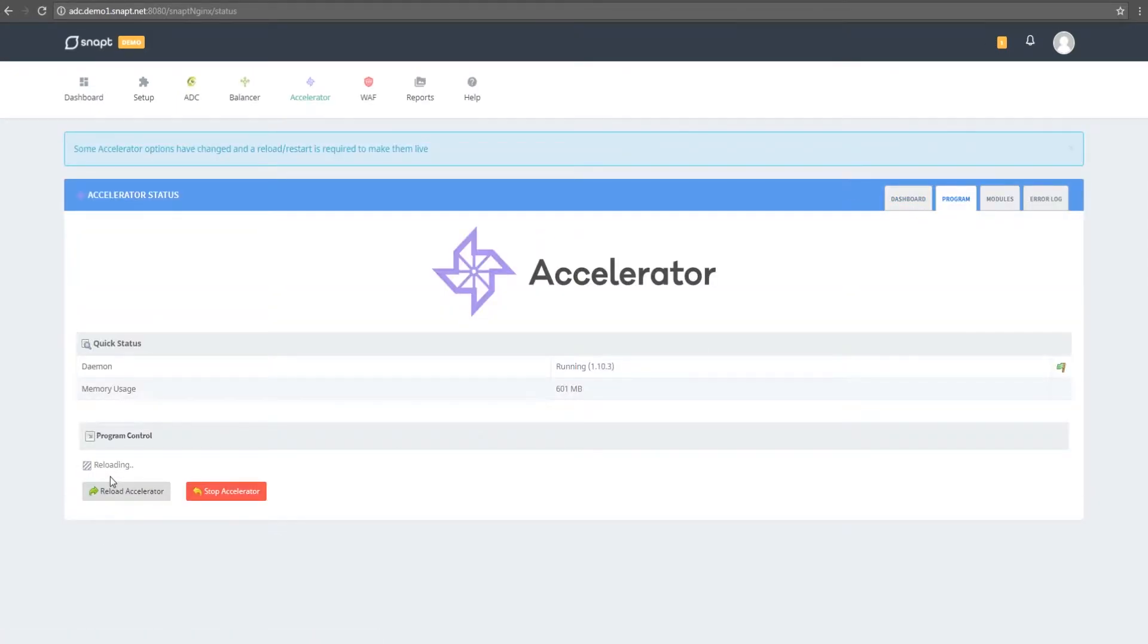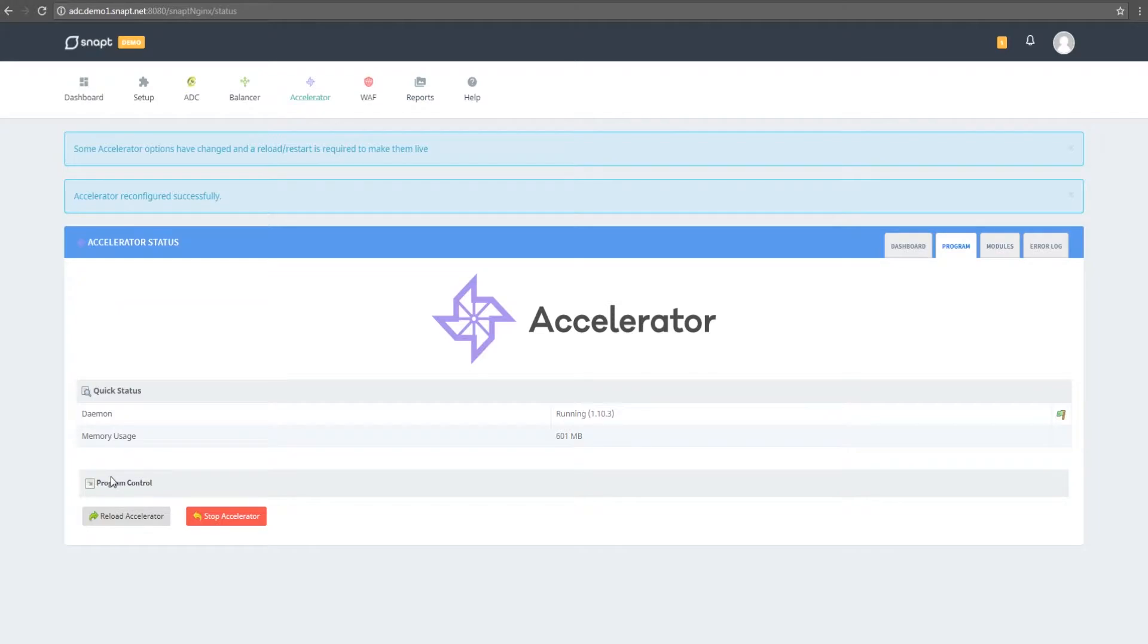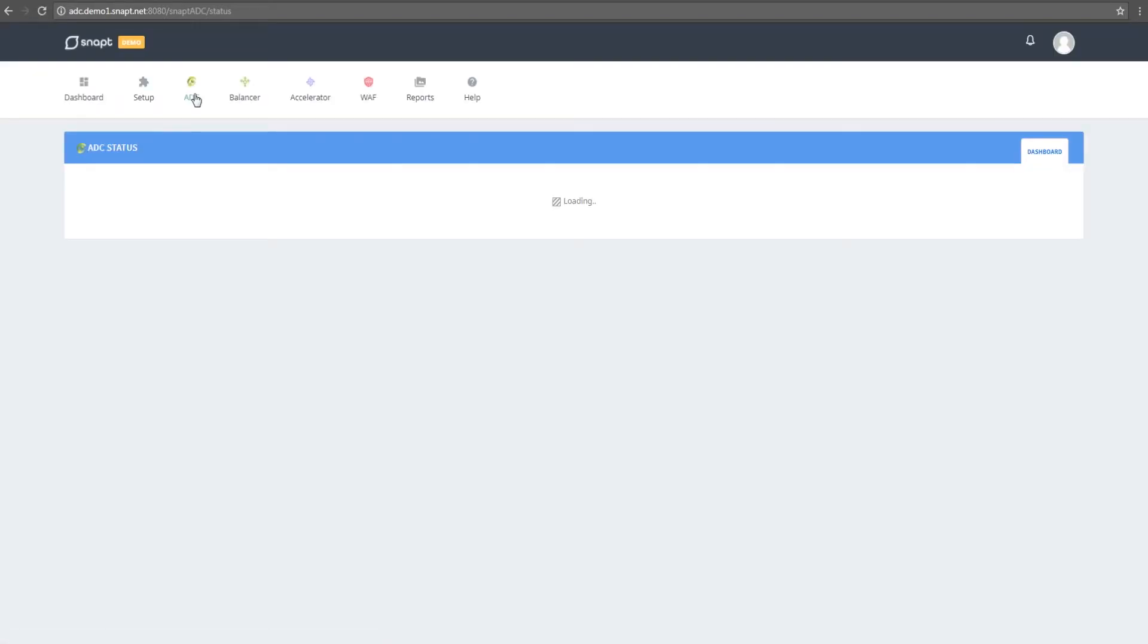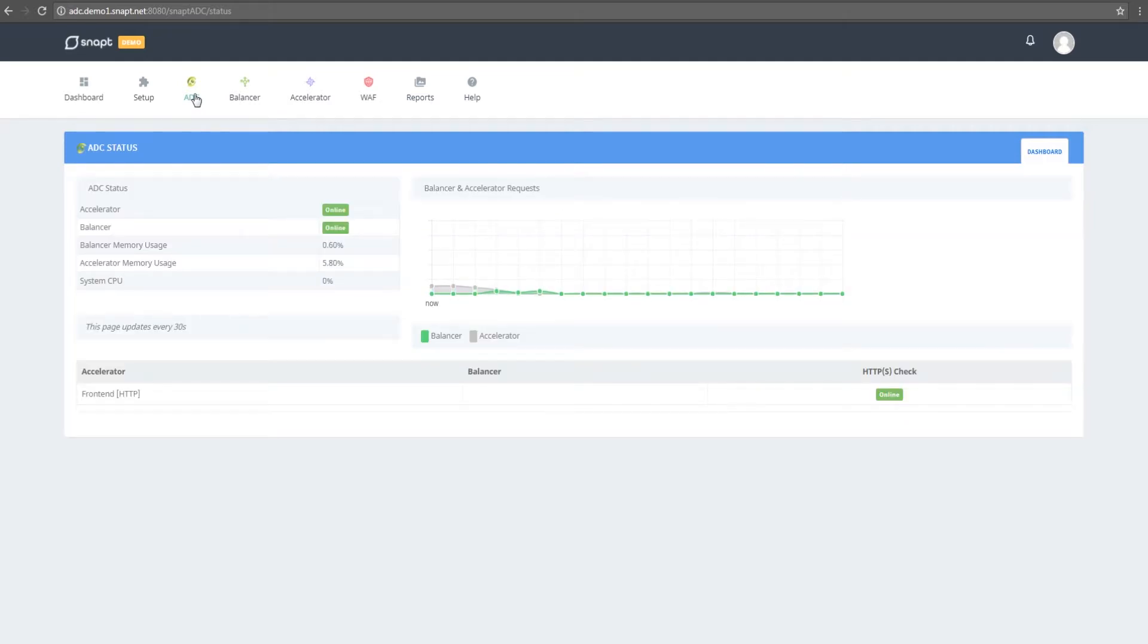That's it. Our traffic is now flowing through the WAF and accelerator onto the balancer and then to our web servers. On the ADC dashboard, you'll see a summary of the balancer and accelerator requests. On this dashboard, you'll also see memory usages as well as system CPU usage.